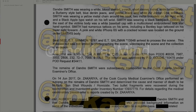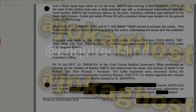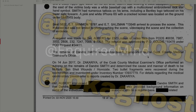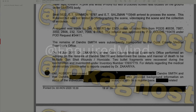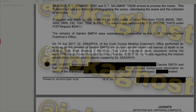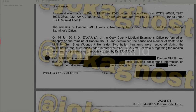A request was made by Detective Albert for DVD copies of video files from pods at the listed numbers. The remains of DeAndre Smith were subsequently transported to Cook County Medical Examiner's Office on June 14, 2017. Dr. Zakaria of the Cook County Medical Examiner's Office performed an autopsy and determined the cause and manner of death to be multiple gunshot wounds/homicide. Two bullet fragments were recovered during the examination.